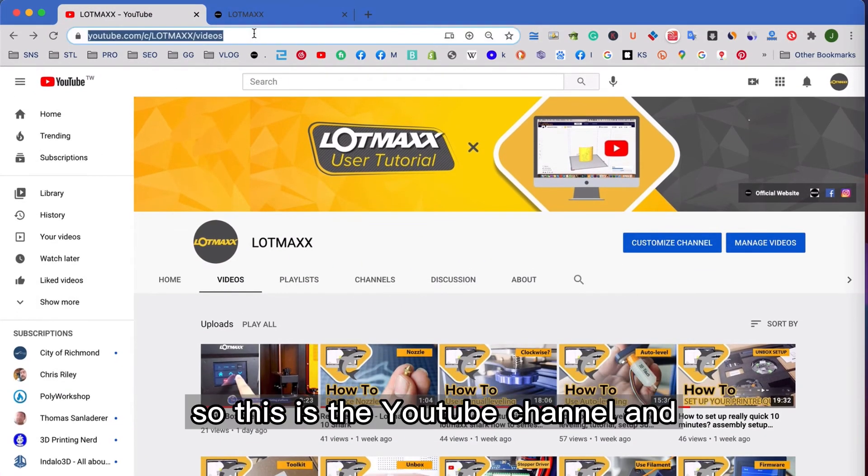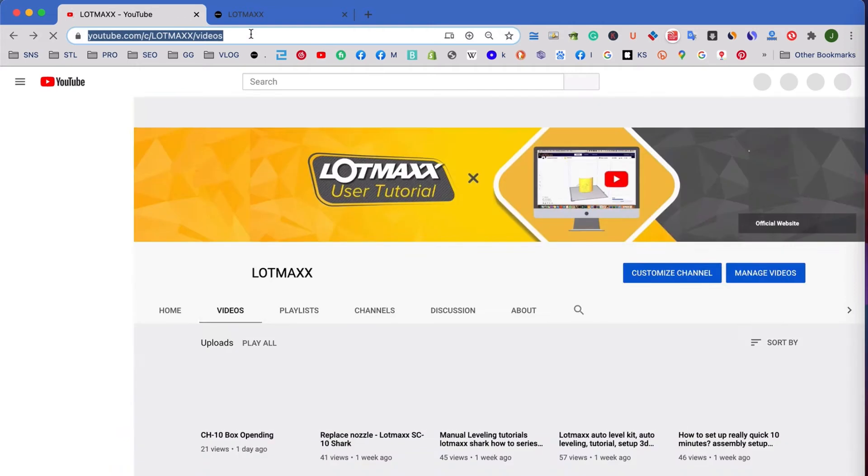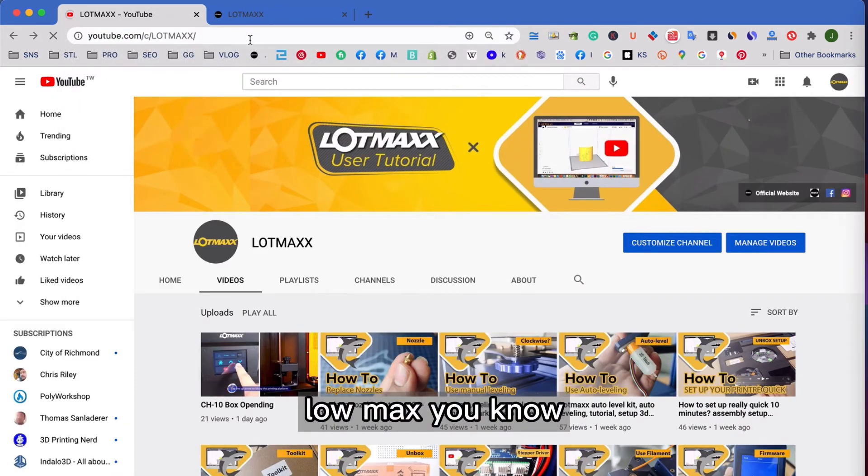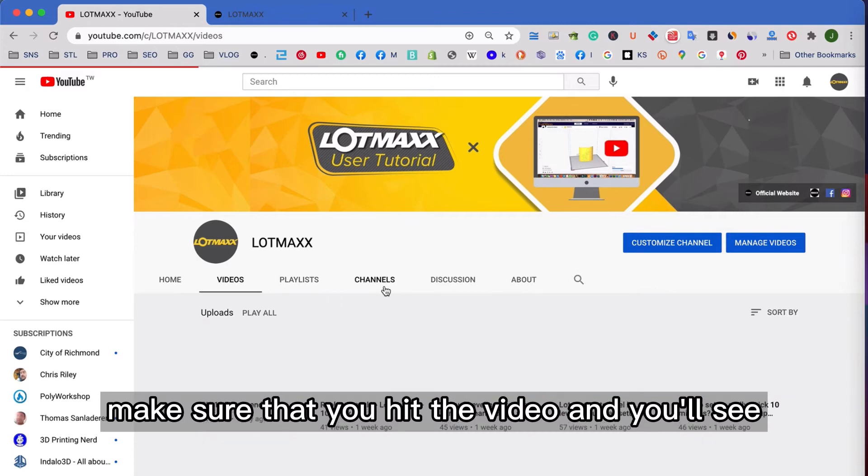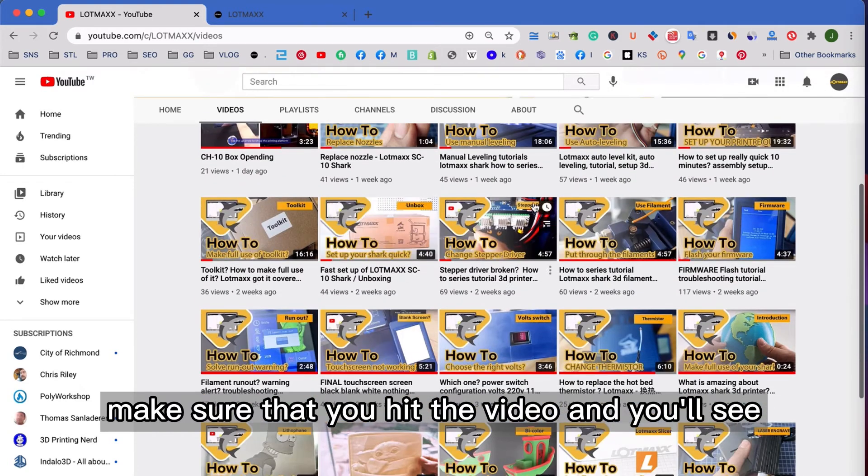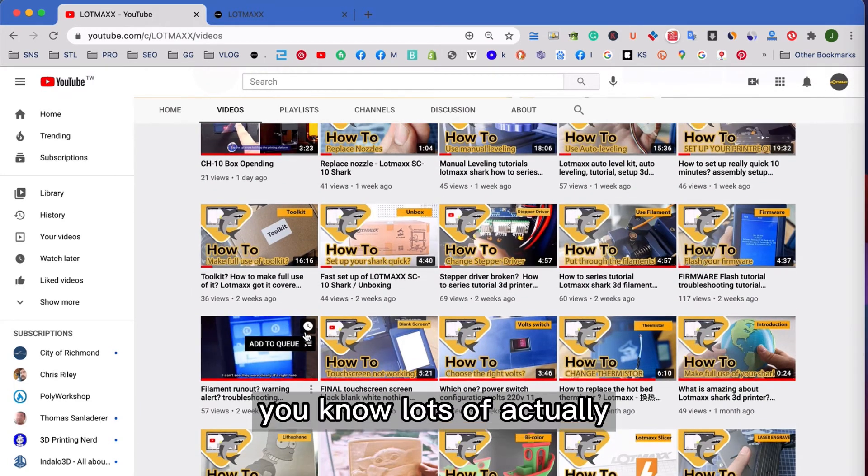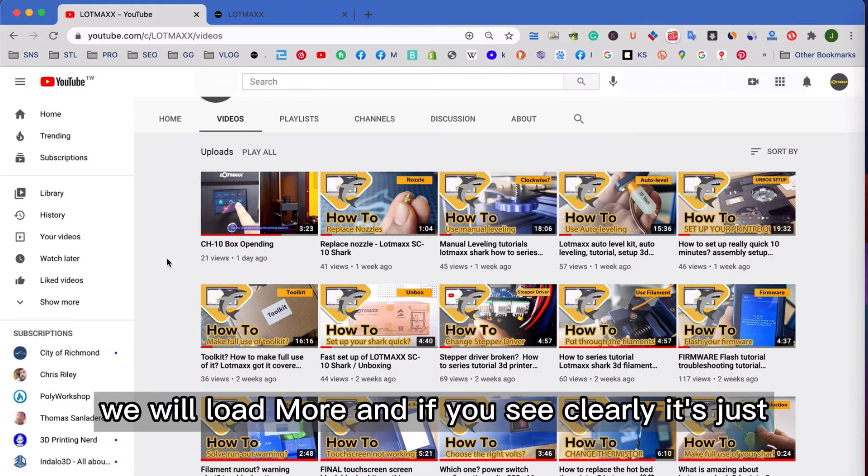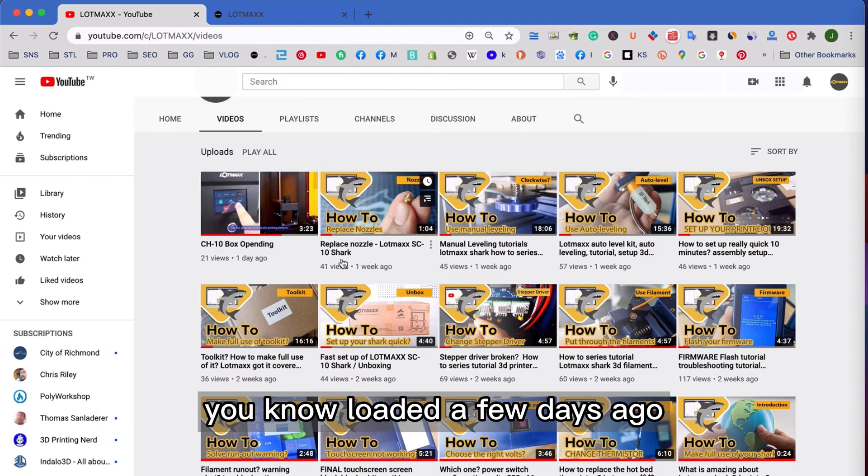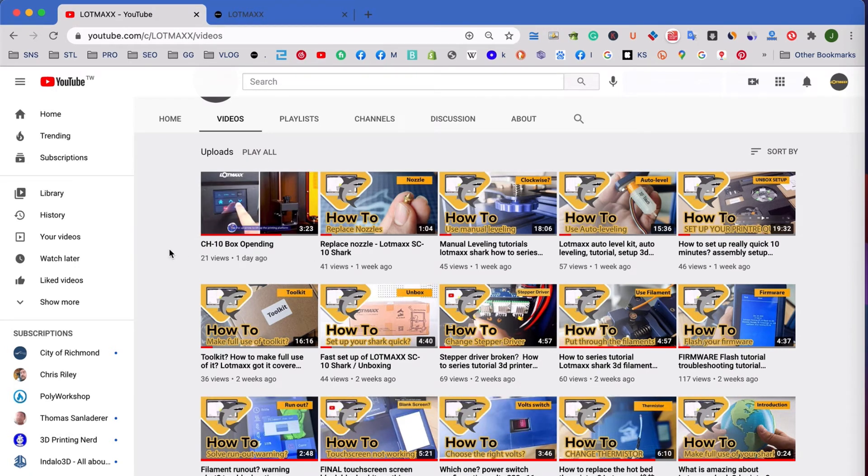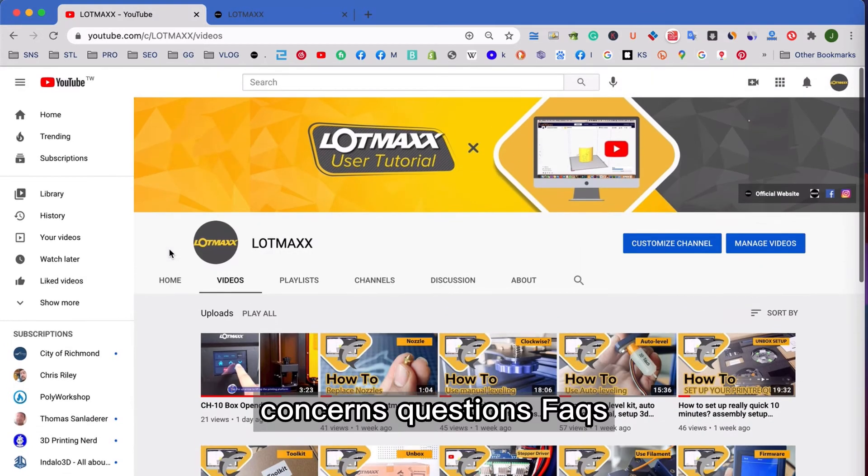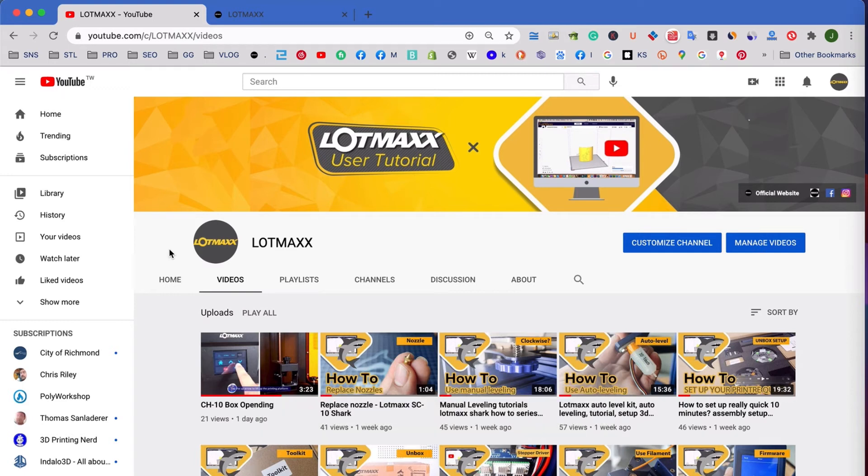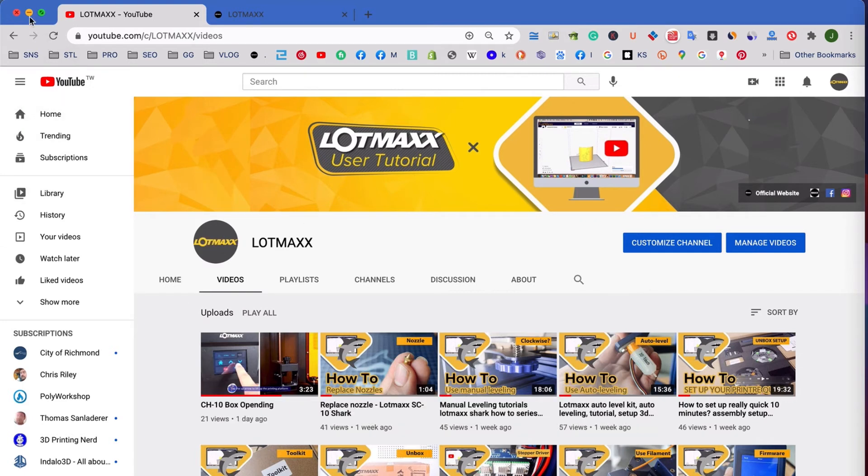So this is the YouTube channel and Lomax, make sure that you hit the video and you will see lots of actually user tutorials over here. And we will load more. And if you see clearly, it's just loaded a few days ago. So we check, and we want to get relevant to your concerns, questions, FAQs, and we put it over here.